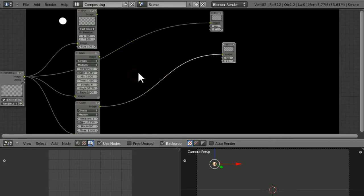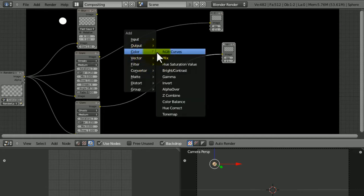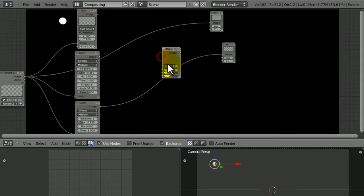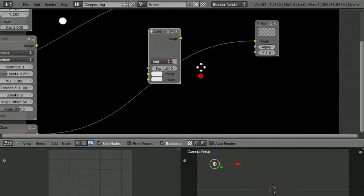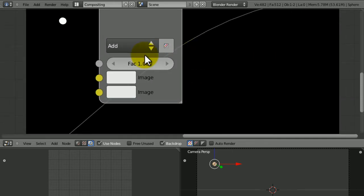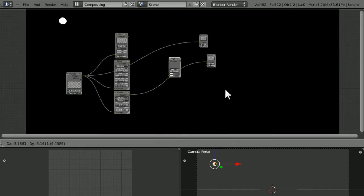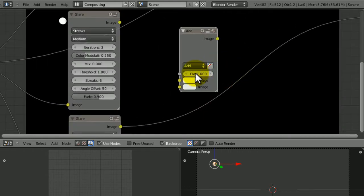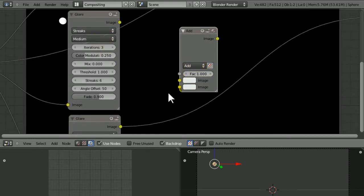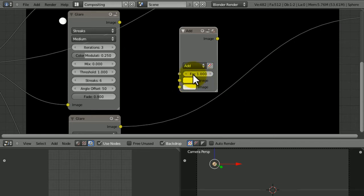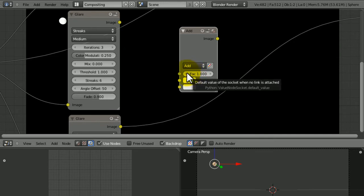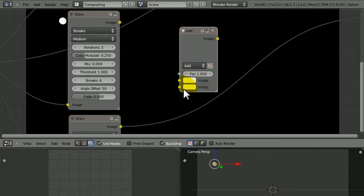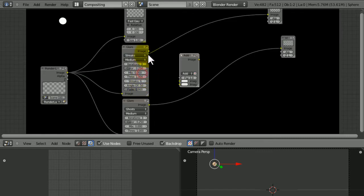So now we're going to click here and choose Color, Mix, change it to Add, set the Factor to 1. Well, it's called Fact, but that means Factor. What this does is you have the image that goes in the top and bottom. The Factor chooses how much the bottom one shows up.